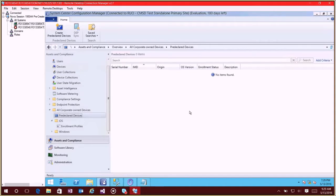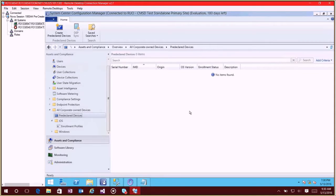So one such example is that you may only want to allow access to your corporate Wi-Fi if it's a corporate device, so you could create a Wi-Fi profile and target that to the corporate owned collection. And then at that point once these devices that you pre-declare get enrolled they'll automatically get that profile whereas your personal devices will not get that Wi-Fi profile.